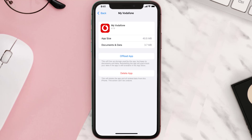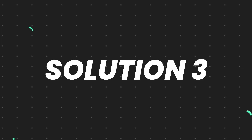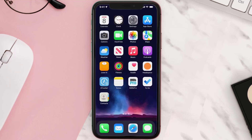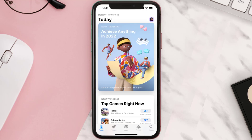But if it doesn't, you need to completely reinstall the app. Follow the on-screen instructions to navigate to the app page, then tap on Delete App to uninstall it from your device. Once uninstalled, open up the App Store and search for the app.